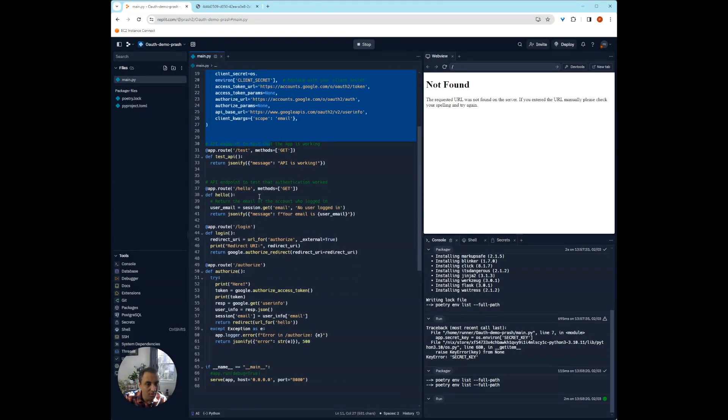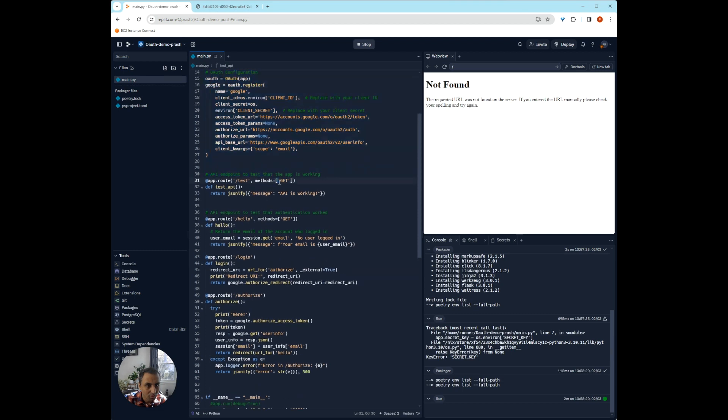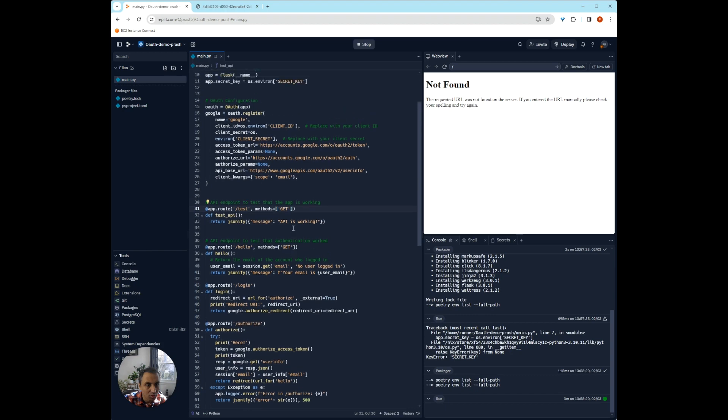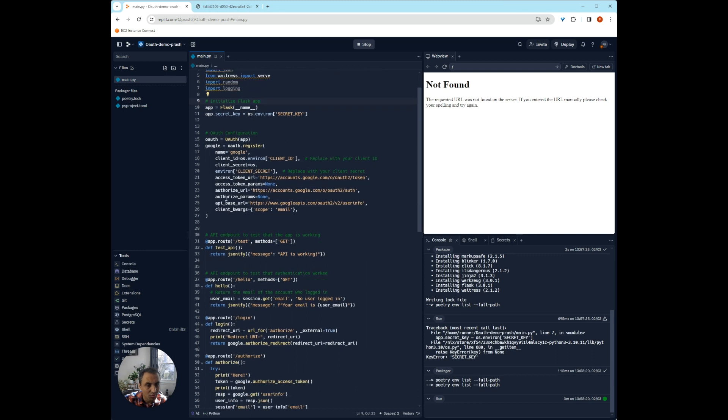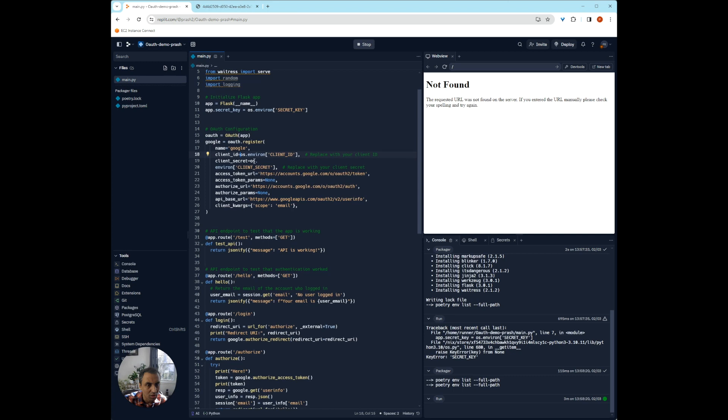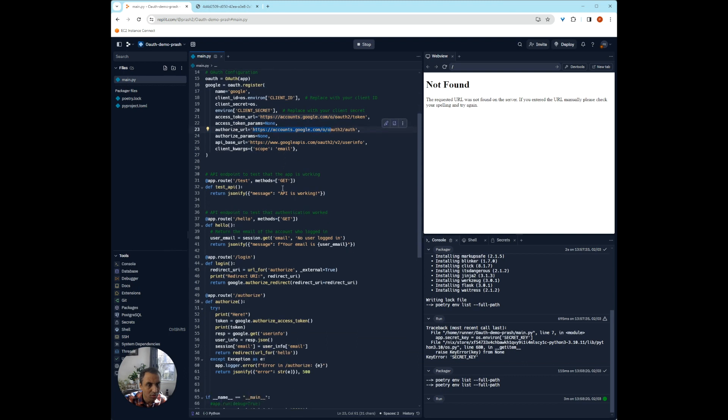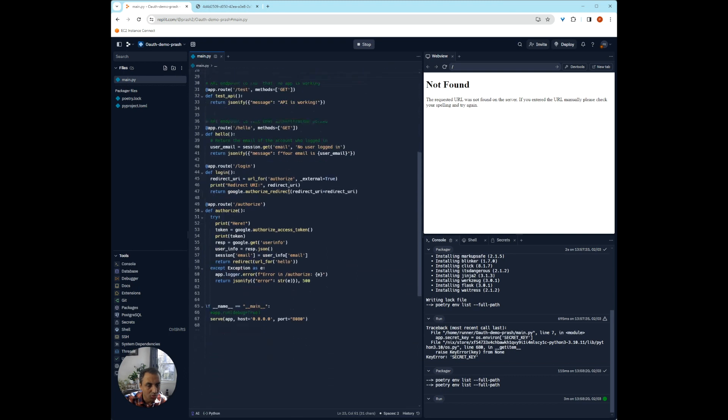Now that the test and the hello API endpoints are working, we need to add the authentication, the OAuth. And what we're going to do is use the auth lib package from Flask to set that up. So we're going to use Google as an authentication. We're going to have some client ID that we're going to provide. And then this is the access token URL. We're going to get authorization to open URL.